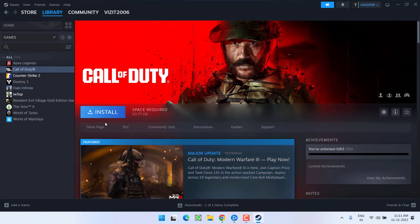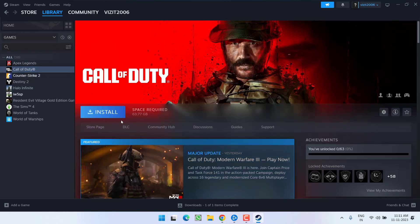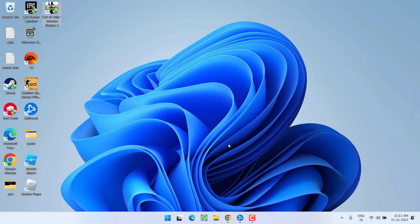Go ahead and click on the Restore option and the game will be available right in your library. Once it is available, select the game and click on the option Install. This will reinstall Call of Duty Modern Warfare and it will completely fix the issue of Modern Warfare 3 crashing with error code 0x00001338.